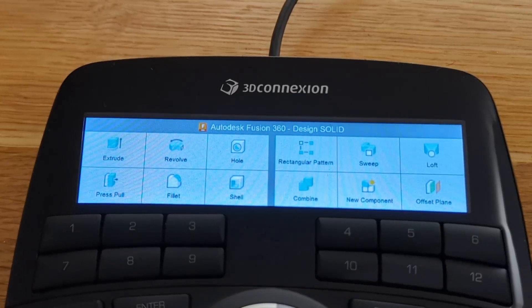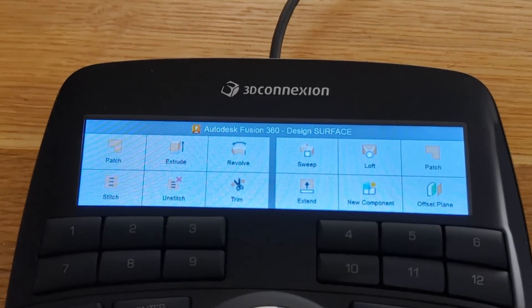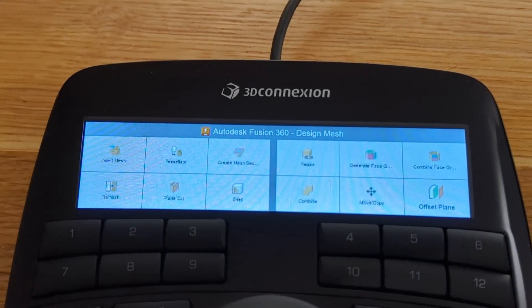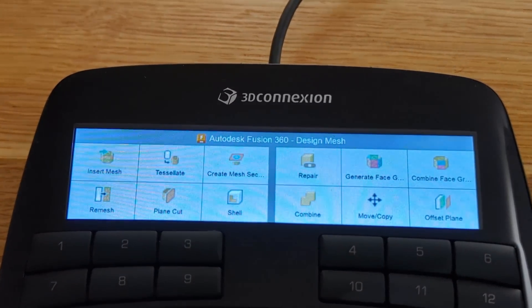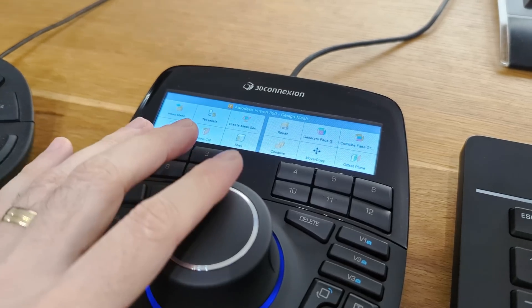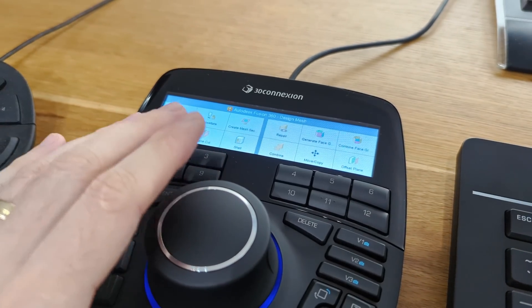And as I switch to Surface, the button changes. And again, for the mesh editing, these are some nice shortcuts to have at the fingertips.